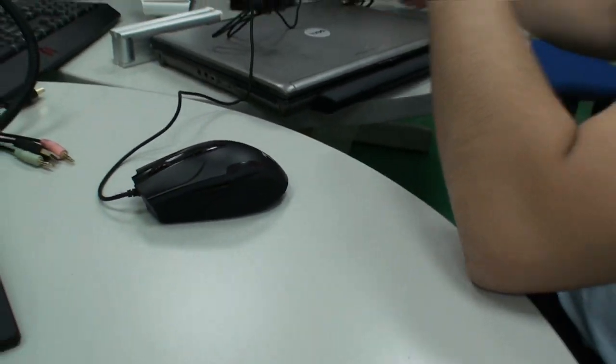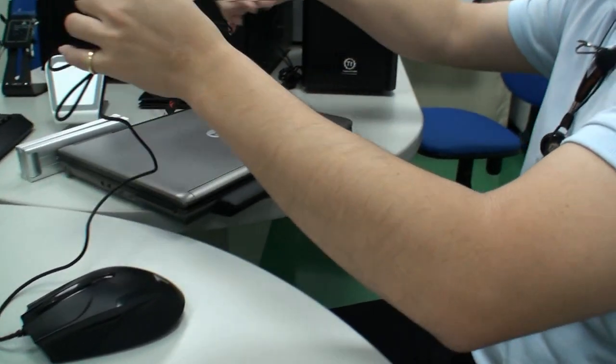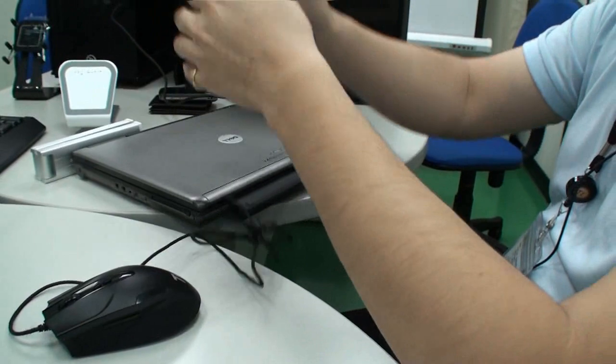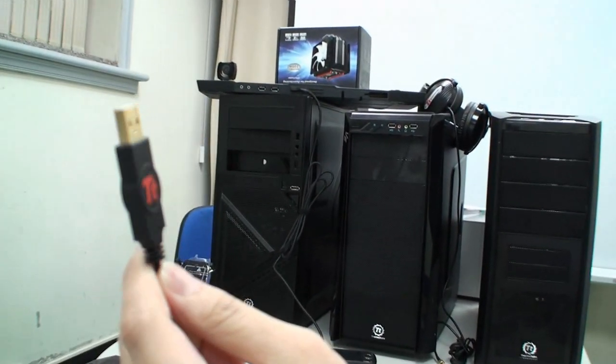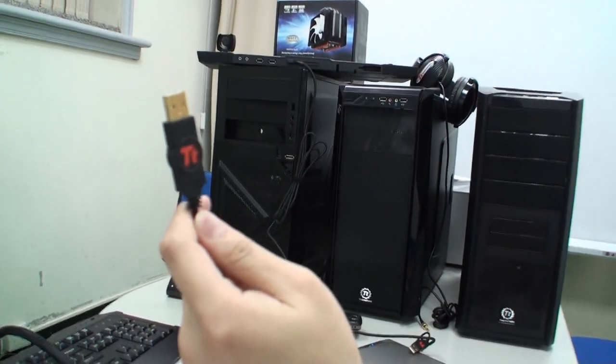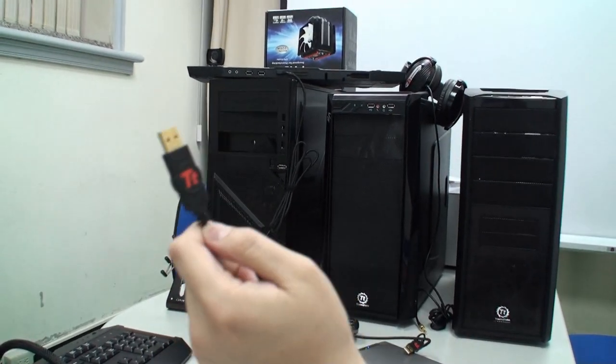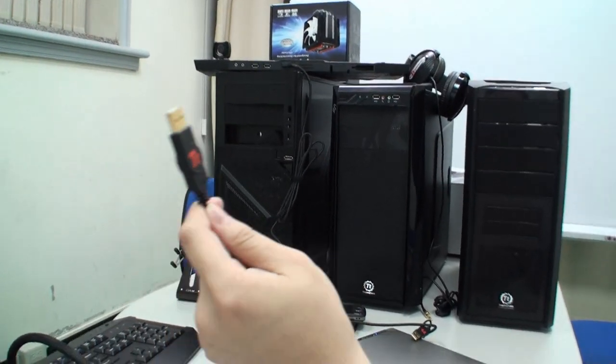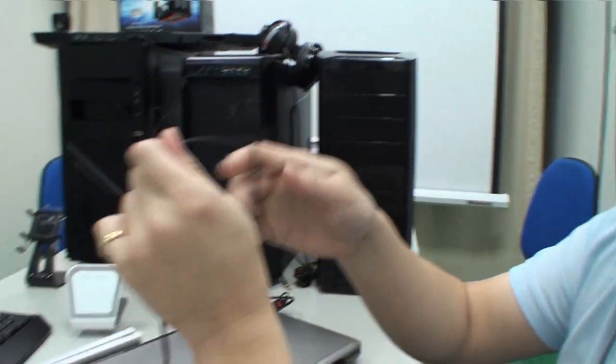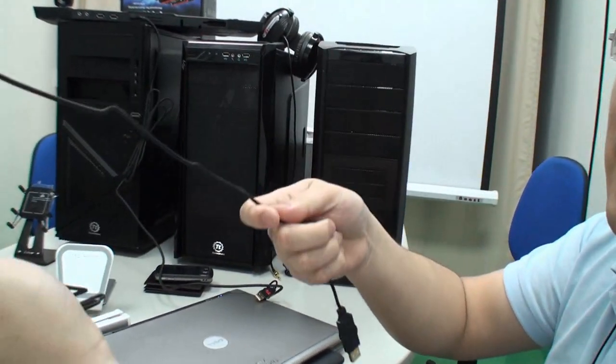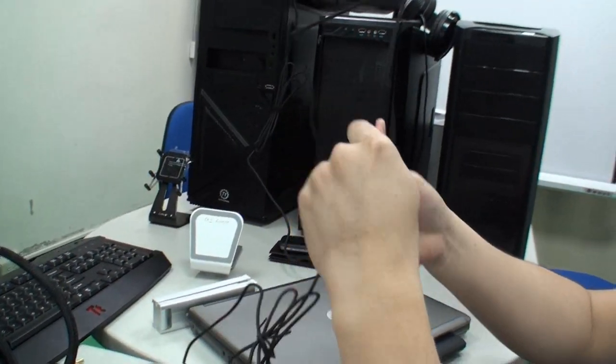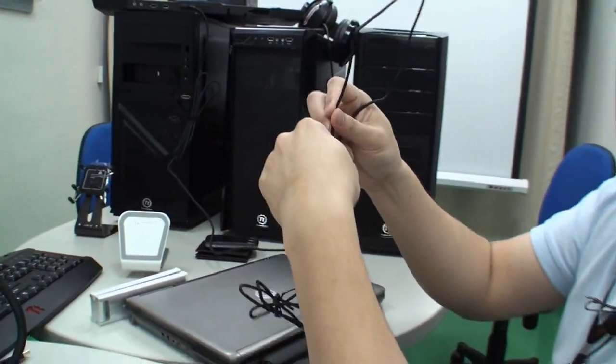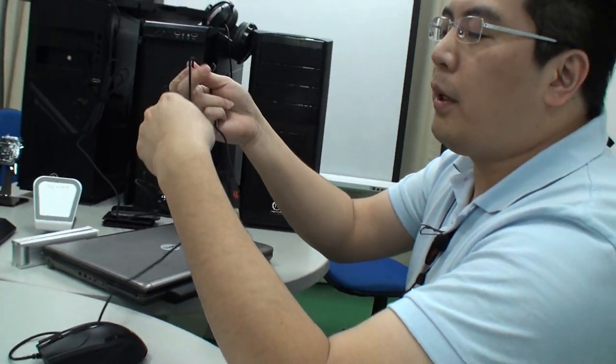And of course, for the gaming device, you can always see the connector is gold plated, helps to transmit better and more stable. Of course, the special blade cable design. More flexible and thinner, so it doesn't create any tangle wire.